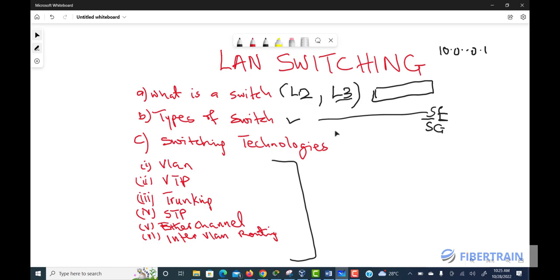The SF series includes the SF100, SF200, and SF300. The same applies to the SG series, where G stands for Gigabit Ethernet — 1000 megabits per second. The SG series includes the SG100, SG200, SG300, and SG350 series switches. All of these fall under Cisco's small business line of managed switches.